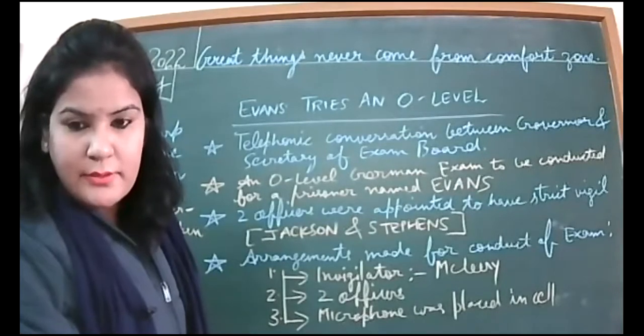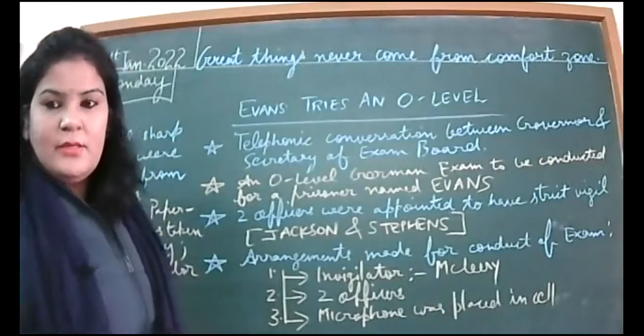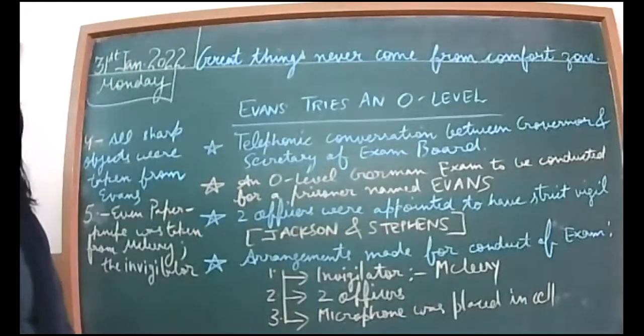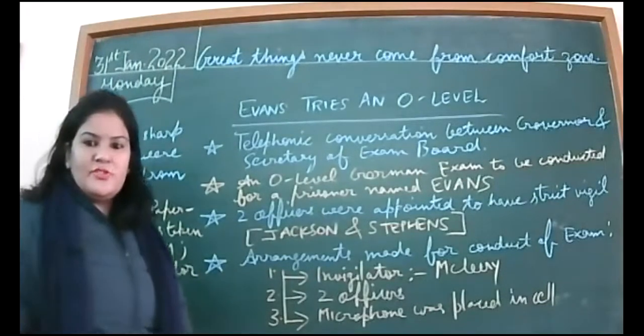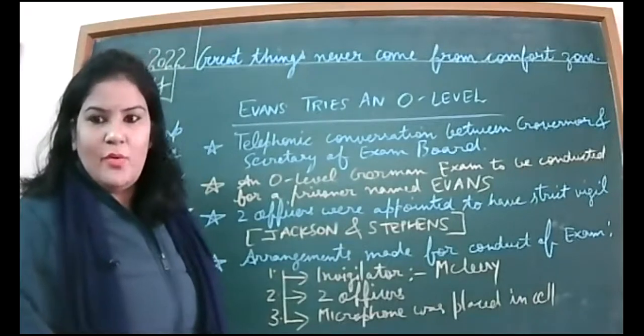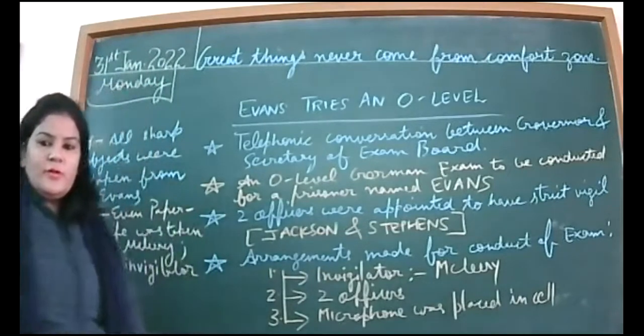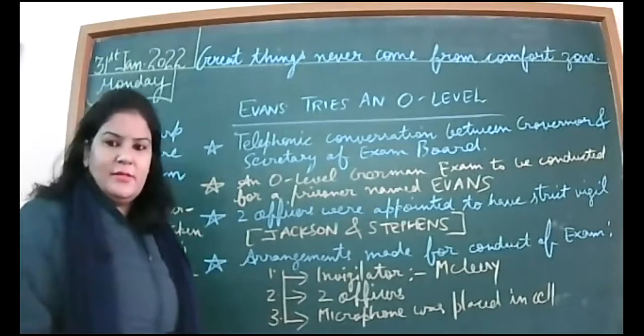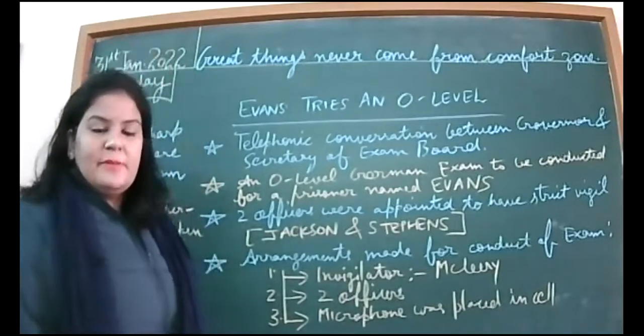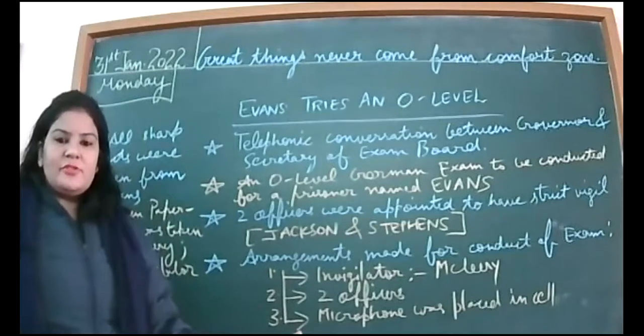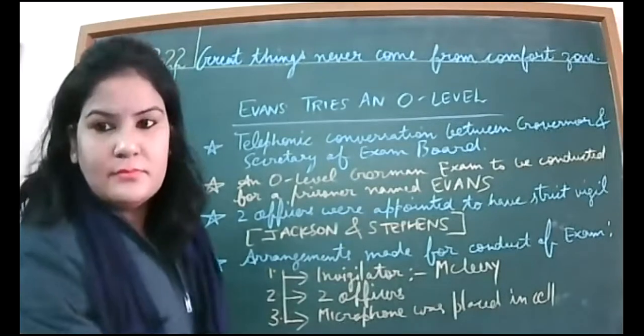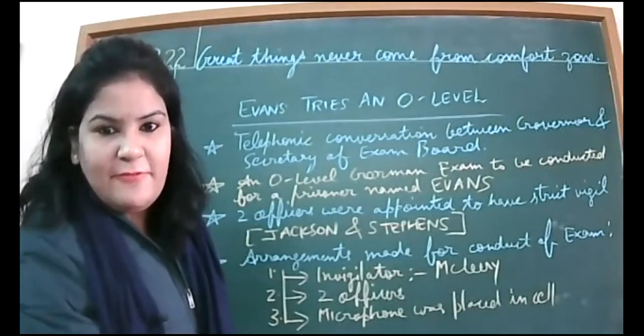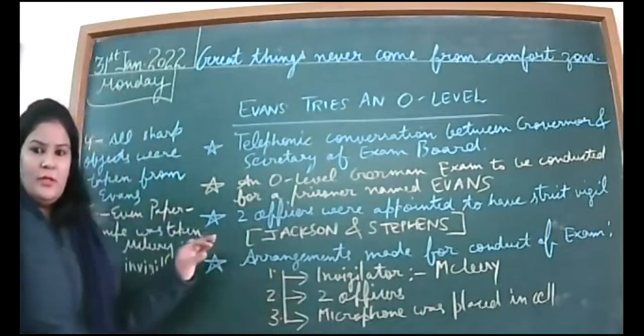Very good morning to all the students of class 12. We are doing a very important chapter, Evans Tries an O-Level. Those who were not there the previous day, most students were there. Those who attended will be able to understand, but let's revise. You can see brief points I have written on the board for you.